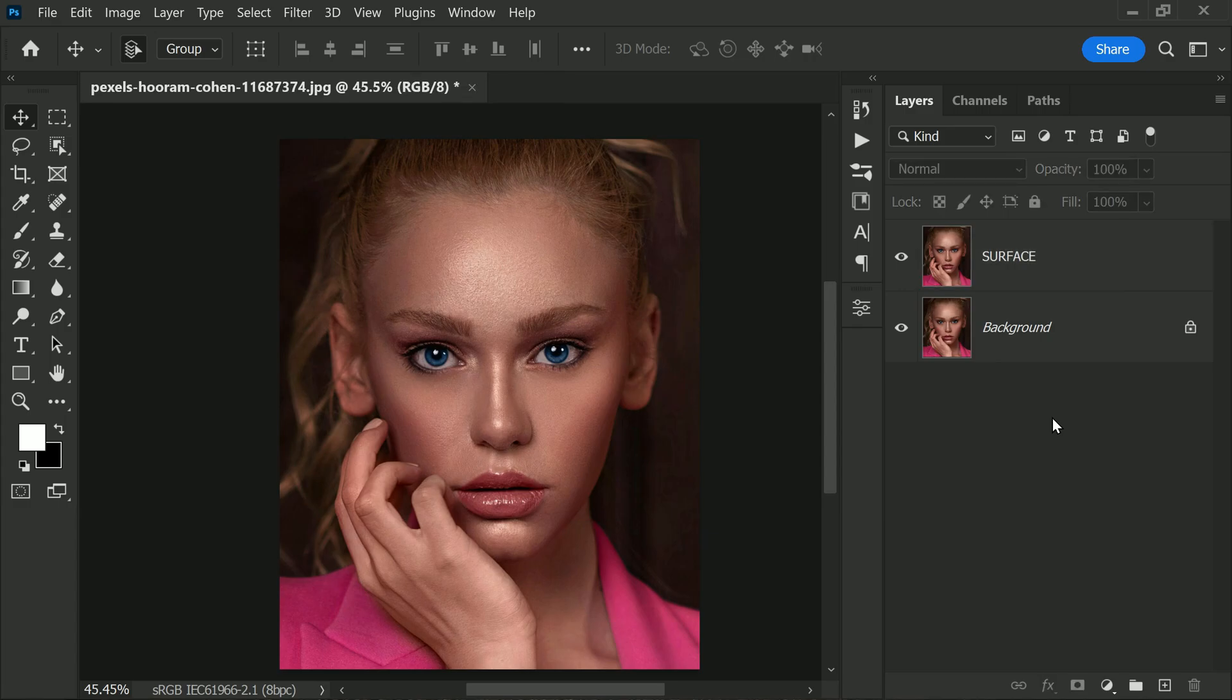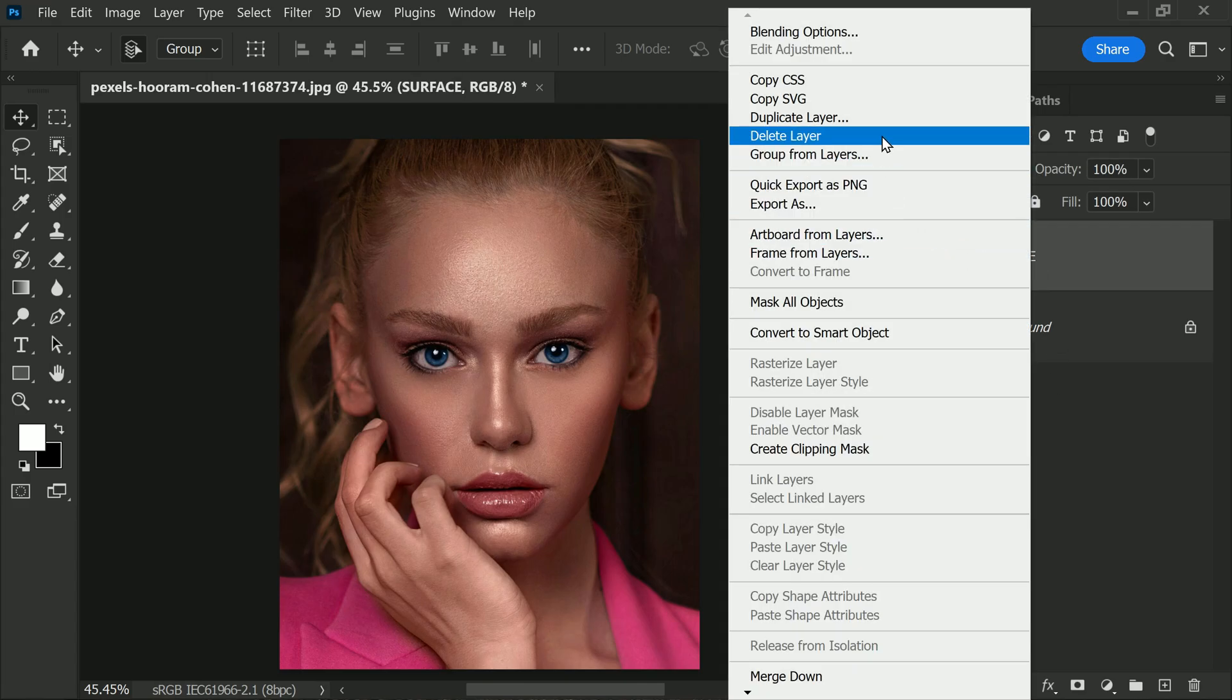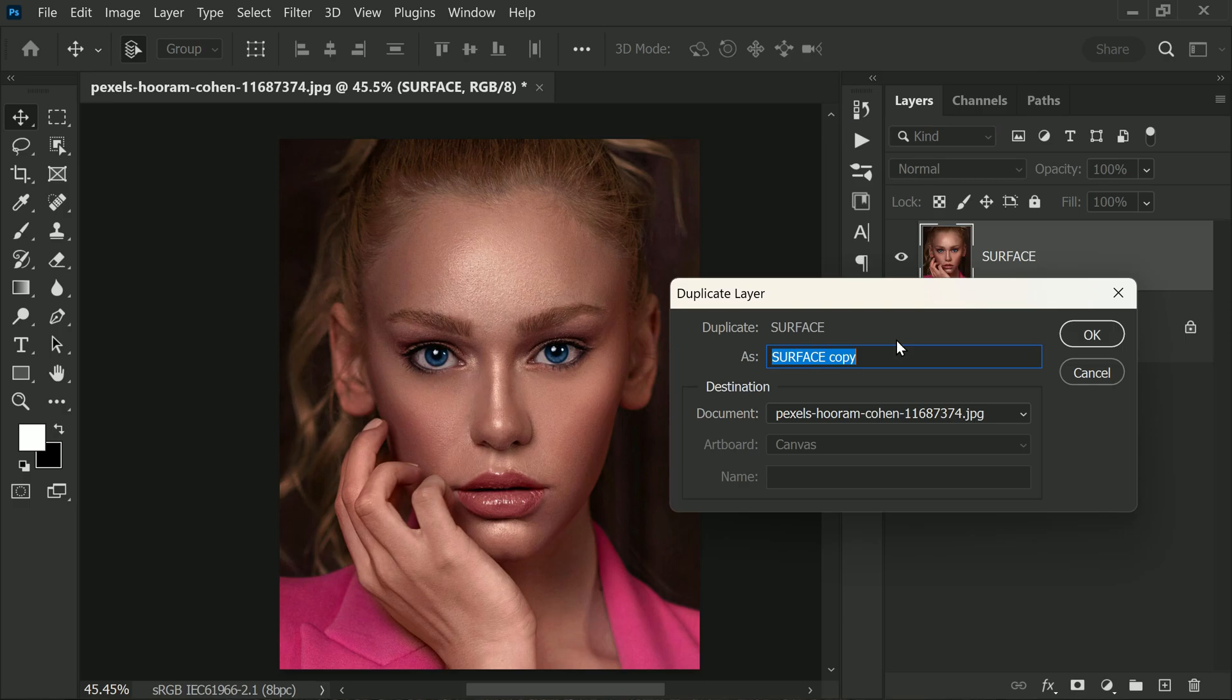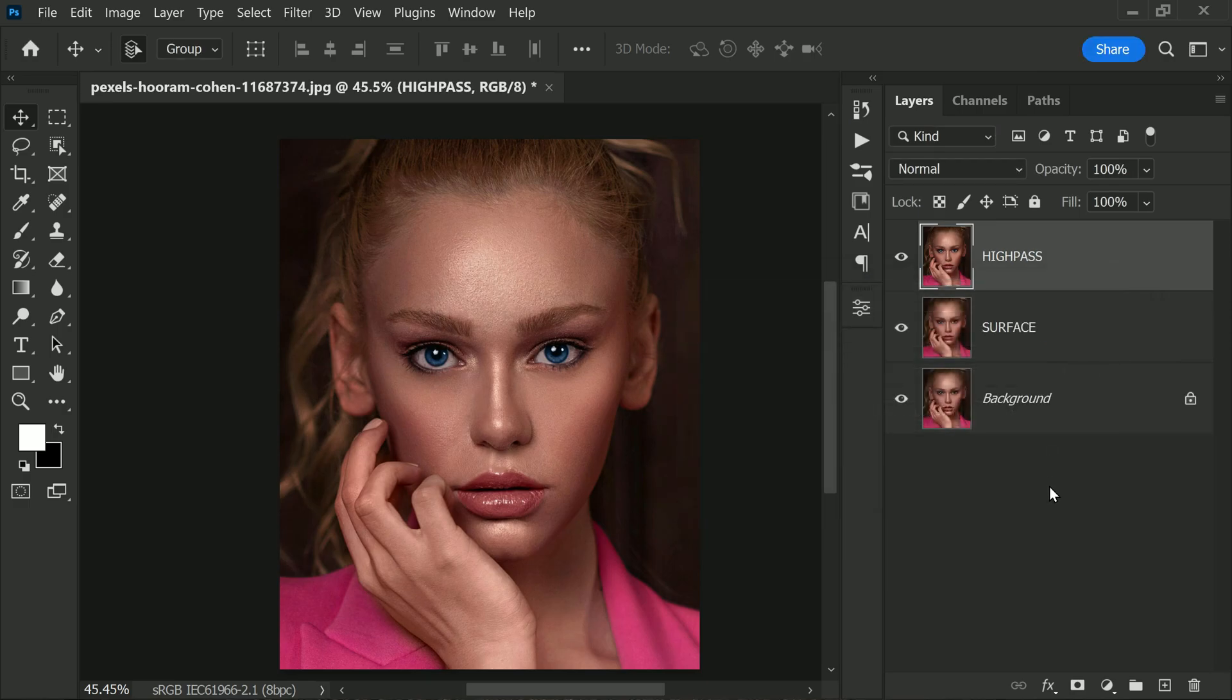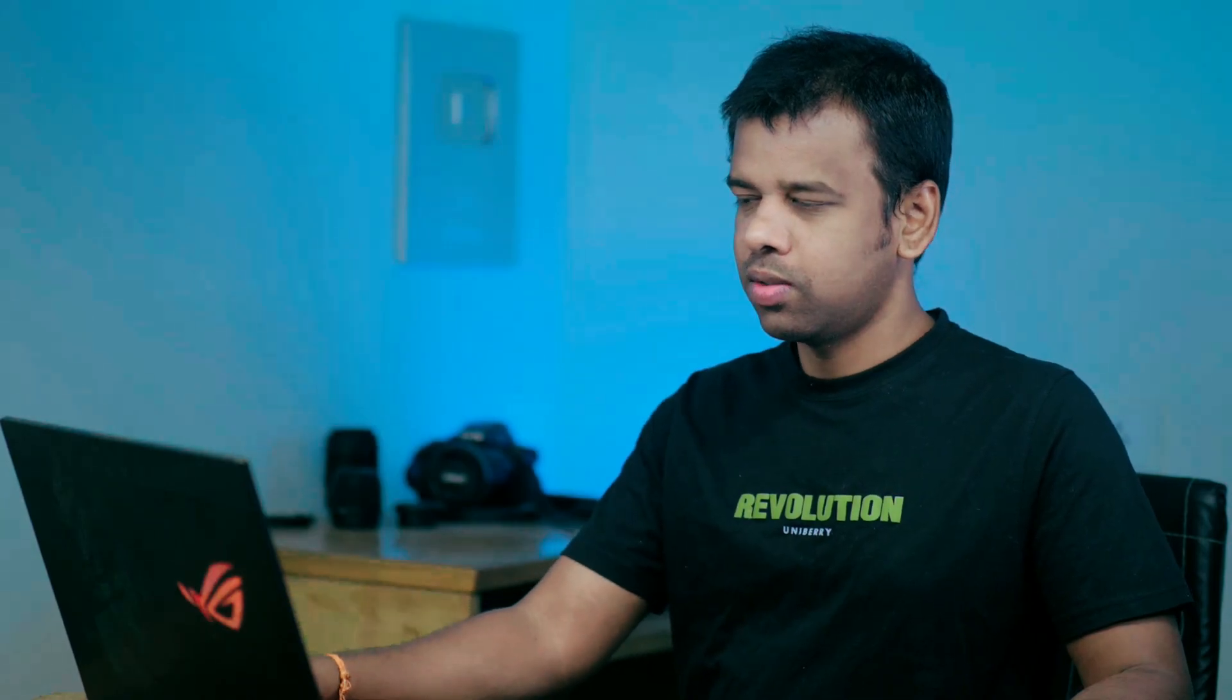Now we need to create another duplicated layer. Right-click again on the same layer and select duplicate layer one more time. This time let's name the layer High Pass. These two layers will be essential in achieving that beautiful model-like skin we're aiming for.